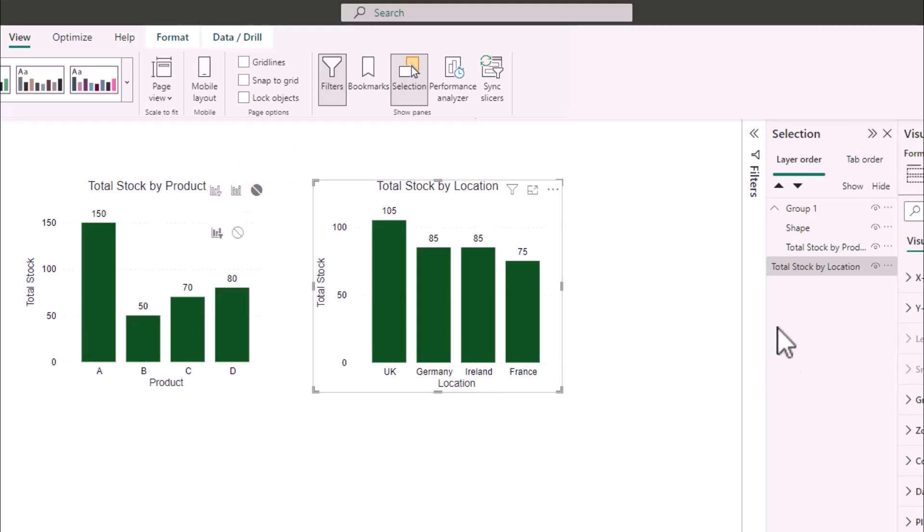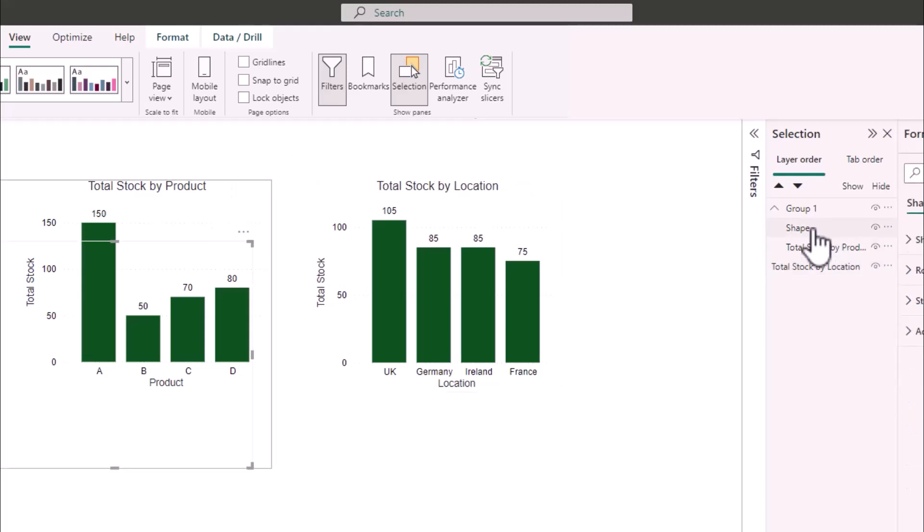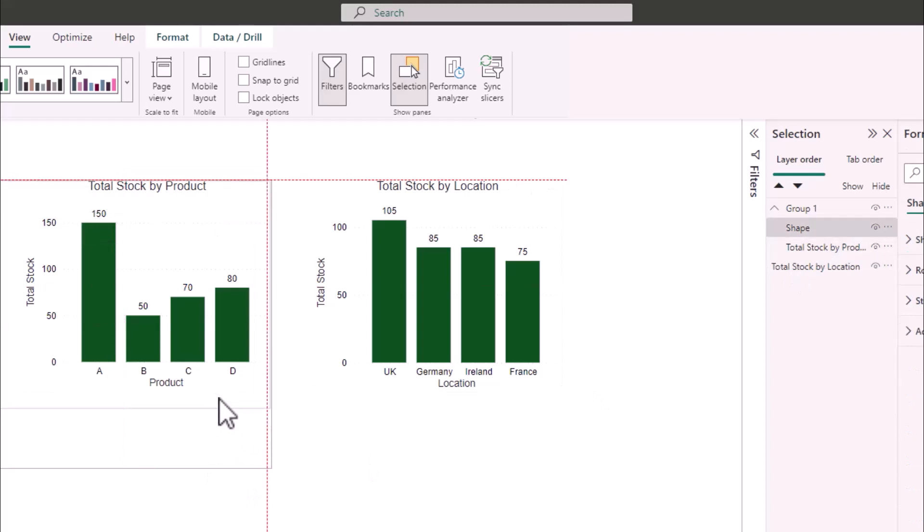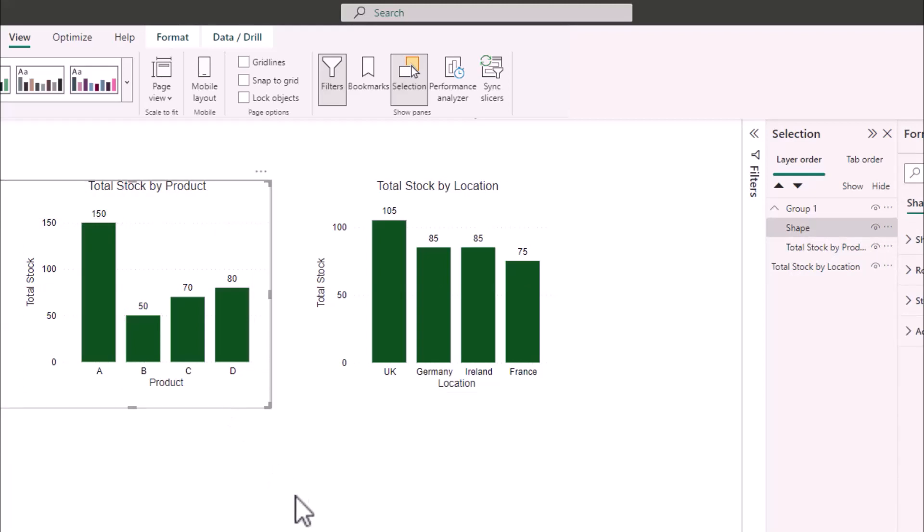If I then go back to my selection pane and click shape I can then move my shape back to cover my bar chart.